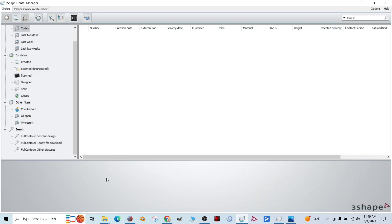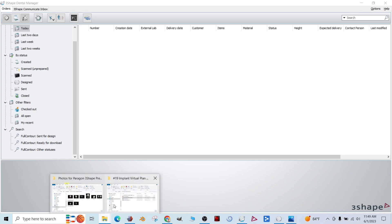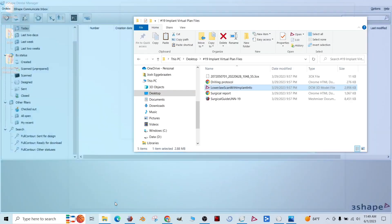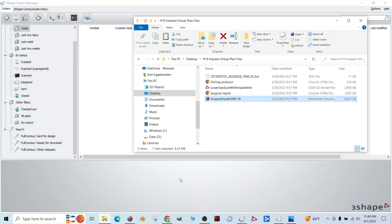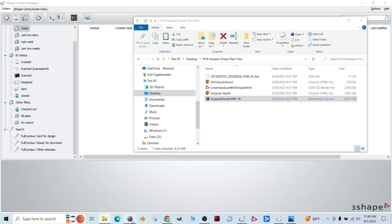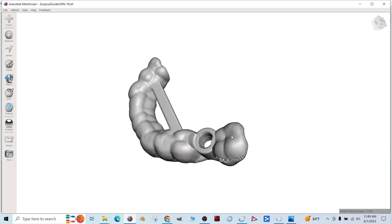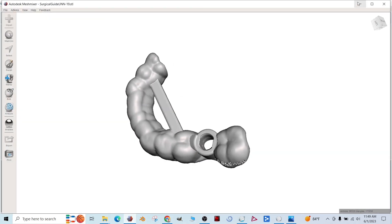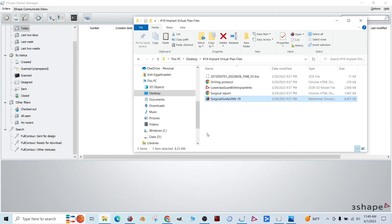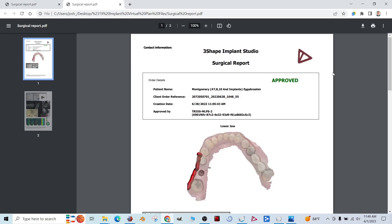So when we're doing the virtual implant plan, we get these files at the end of it. In this case, it's a guided implant placement. So we have our surgical guide and our surgical report.